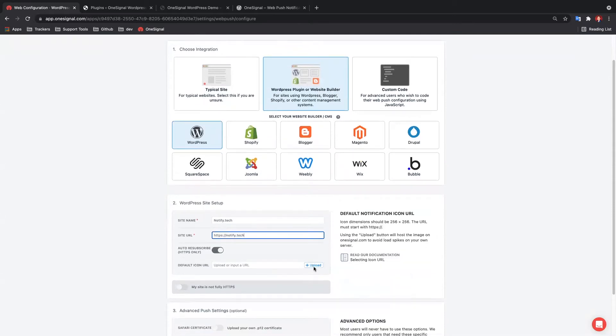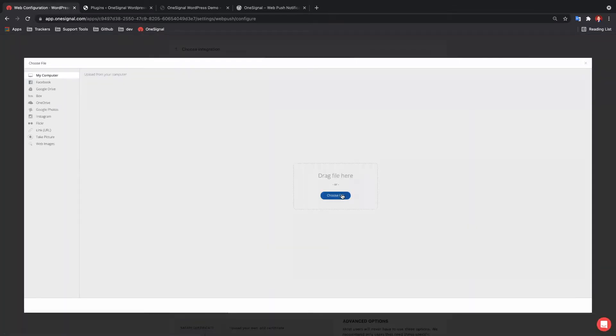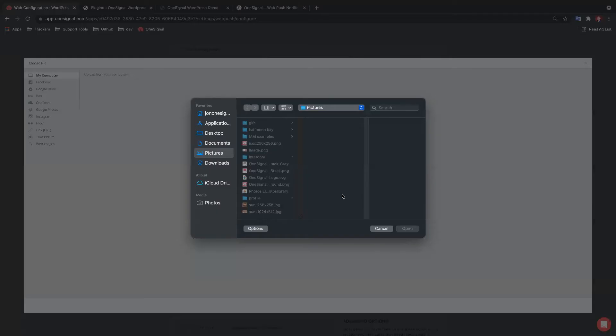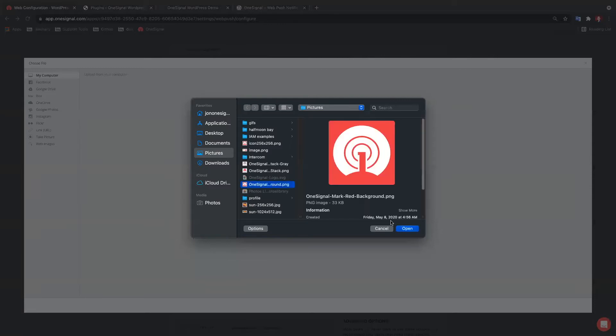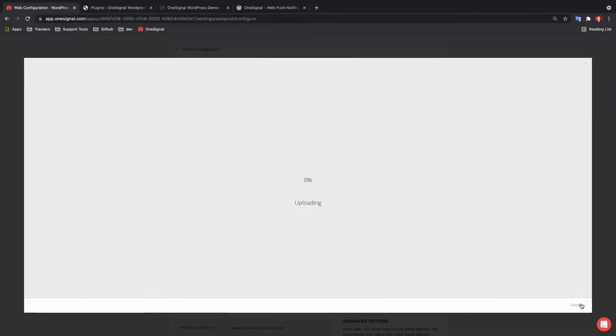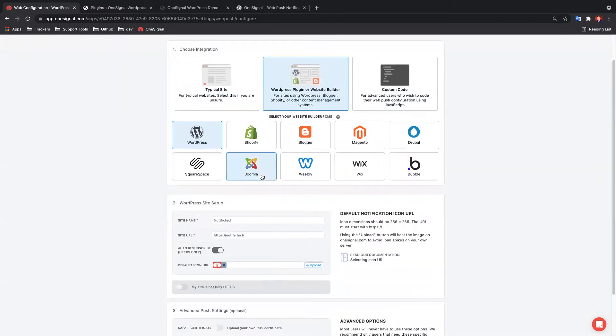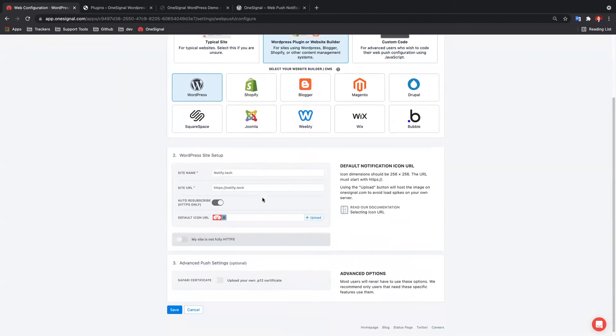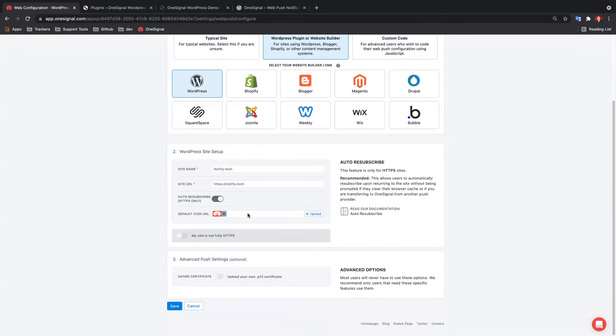I recommend uploading a default icon that is square 256 by 256 pixels. This will be used in the slide prompt and as your default icon for push notifications. If you don't have an icon now, that is fine. You can upload one later.